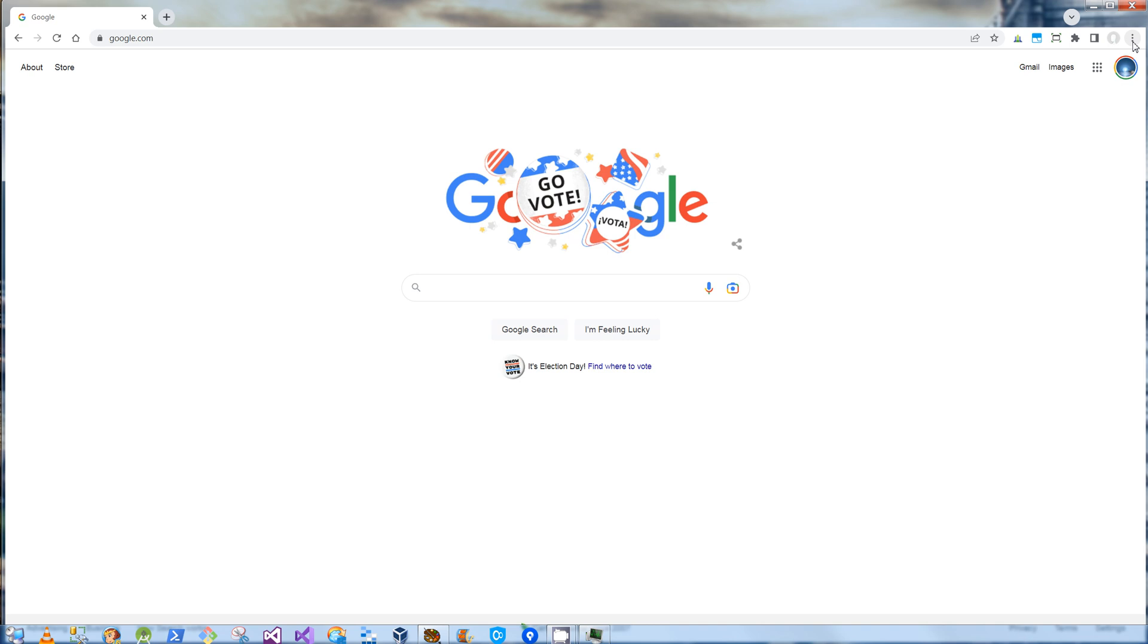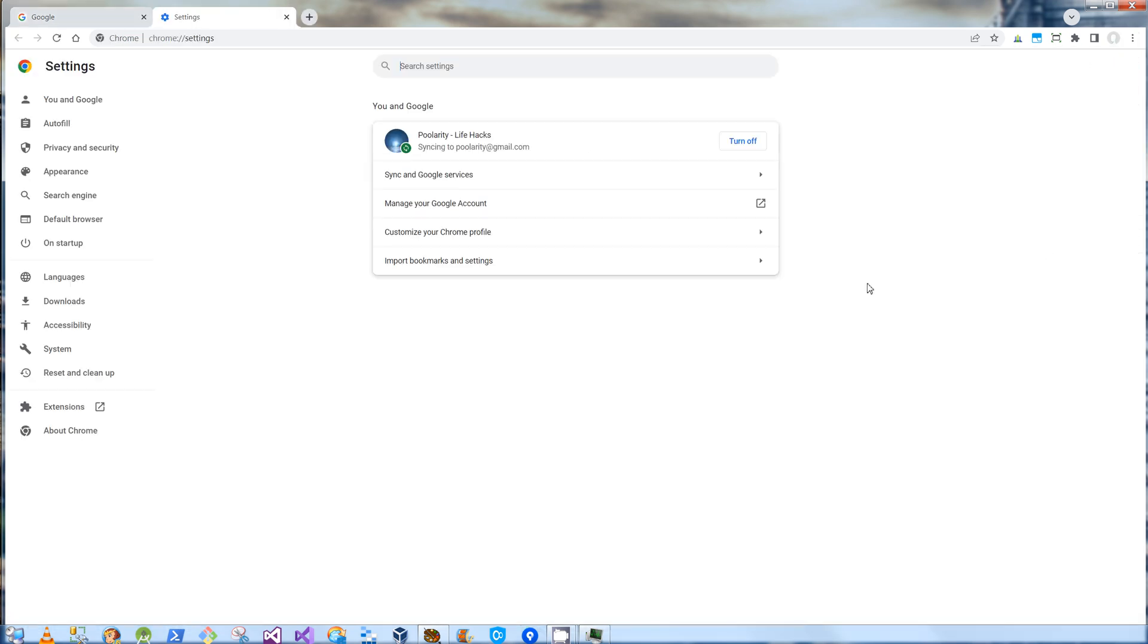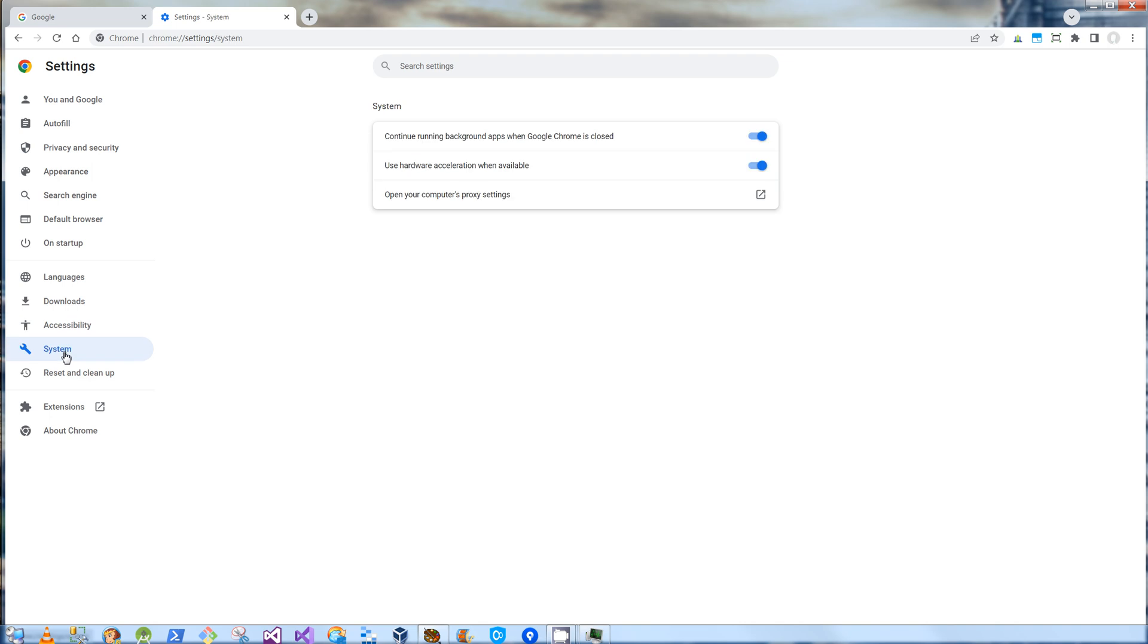If I go to the Chrome menu and I click on Settings here, and right under Settings there's System. And right under Systems, there's Continue Running Background Apps When Chrome is Closed. So I'm going to uncheck that.